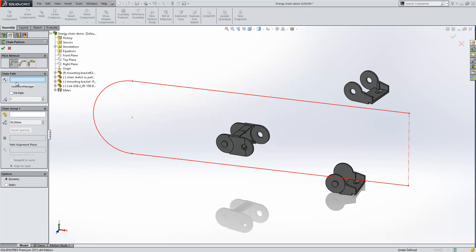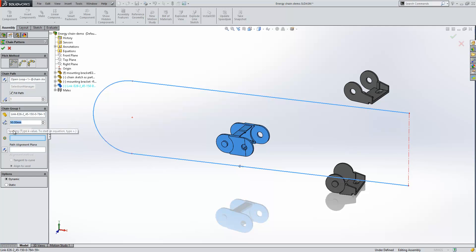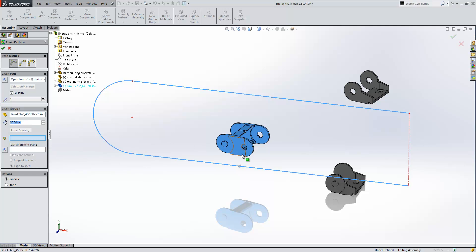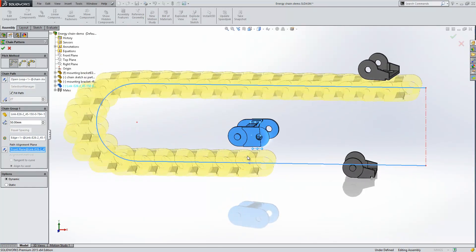The first thing it asks us for is a chain path, so we're just going to select the sketch that is sitting in the graphics area. We can then choose to determine how many instances of the chain links we want, or just go ahead and fill the path with as many as it can fit. We then ask for the component to pattern — that's going to be our link. Then we're given a spacing option, followed by the path link — that's going to be a cylindrical face, circular edge, linear edge, or reference axis. I'm going to select this circular edge here. We won't see a preview until we define the path alignment plane, so we'll just grab the front plane from the model, and as we do that, we see the preview complete.